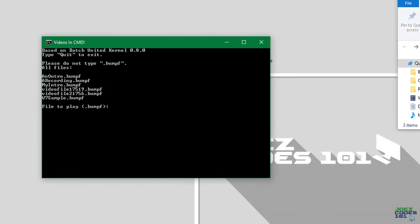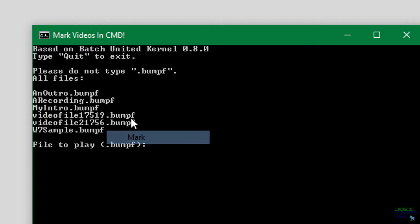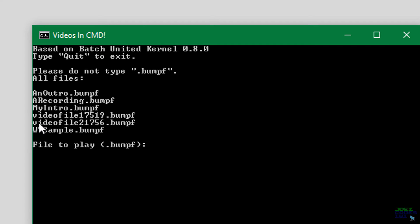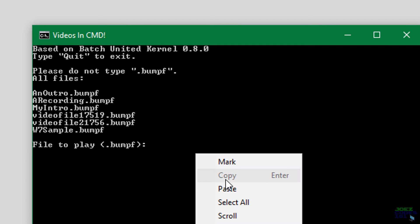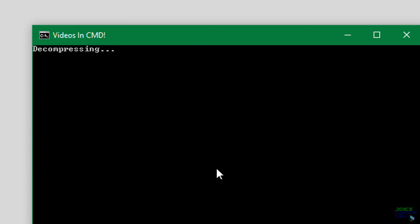Open that up and there we go. Let's mark the name, copy that and paste, and enter. Then it will decompress the video as I've shown in the previous video. All right, now let's play it.